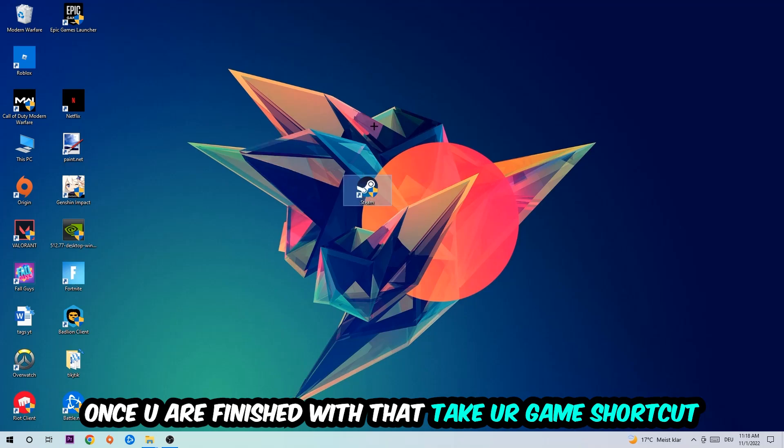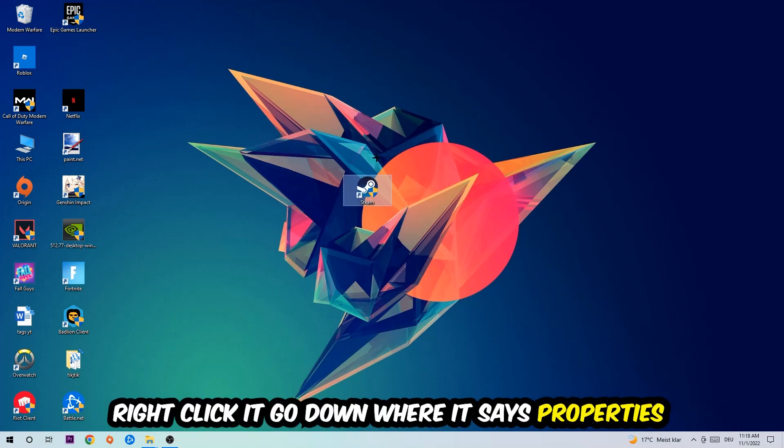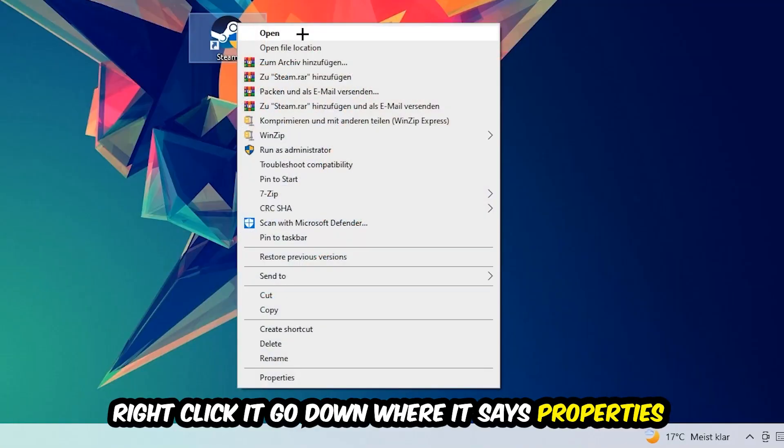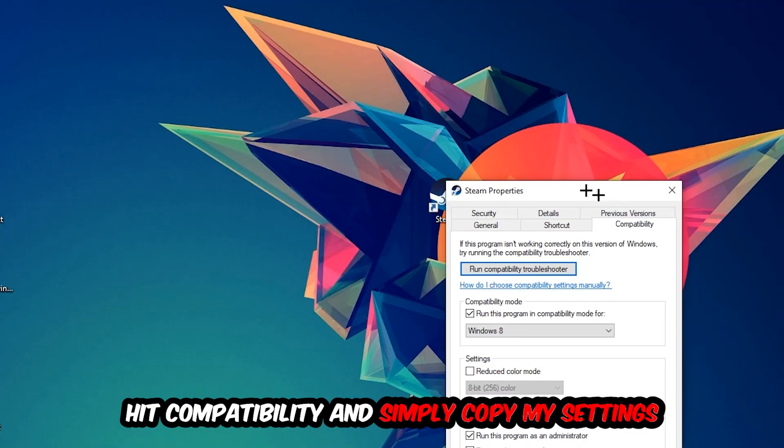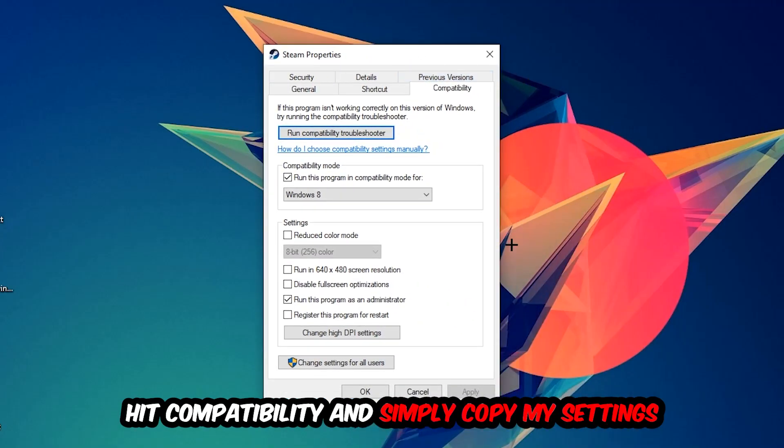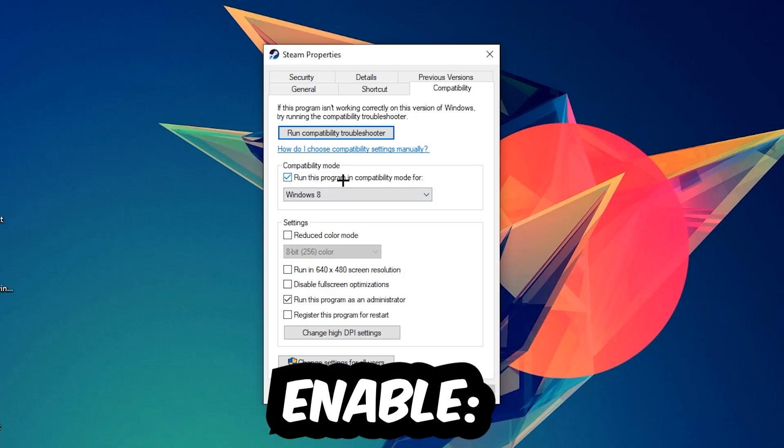Once you're finished with that, take your in-game shortcut on your desktop, or your game launch shortcut. You're going to right-click it, go to the very bottom where it says Properties. You're going to hit Compatibility and simply copy my settings. So let's quickly run through it: enable run this program compatibility mode for, select Windows 8, disable the disable full screen optimizations, as well as enable run this program as an administrator. Hit apply and okay.